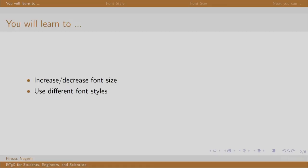Welcome back to the session on LaTeX. In this session, we will learn to format the text in a document by using different font styles and increasing and decreasing the size of the text.